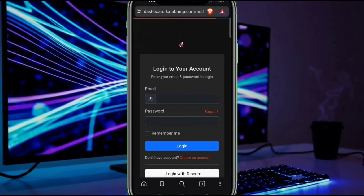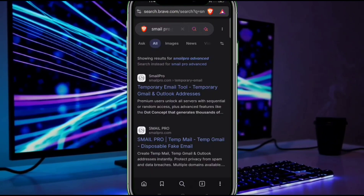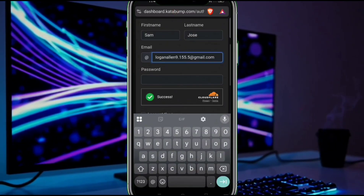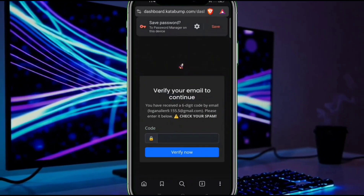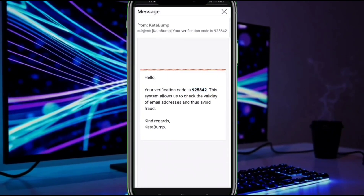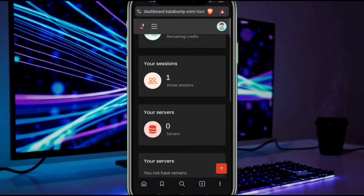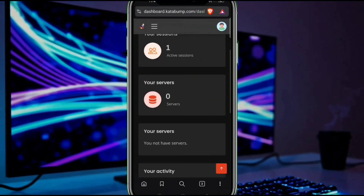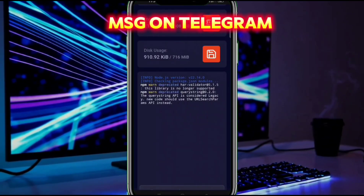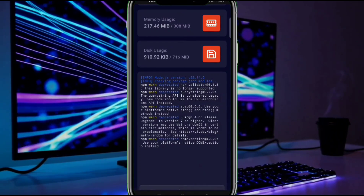Register with the temp mail given in the comment box — other temp mails may or may not work, so use this one only. The registration process is easy so I am fast-forwarding it. After login, you need to create a server. Many people have the issue that their server gets suspended — that is because updates are provided via Telegram too, so join our Telegram and WhatsApp channel from the description.